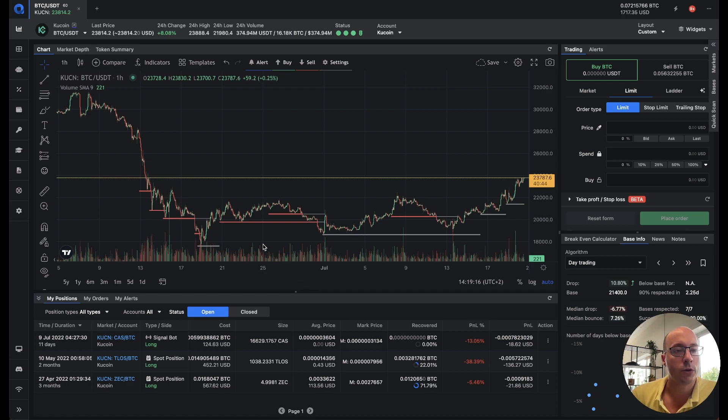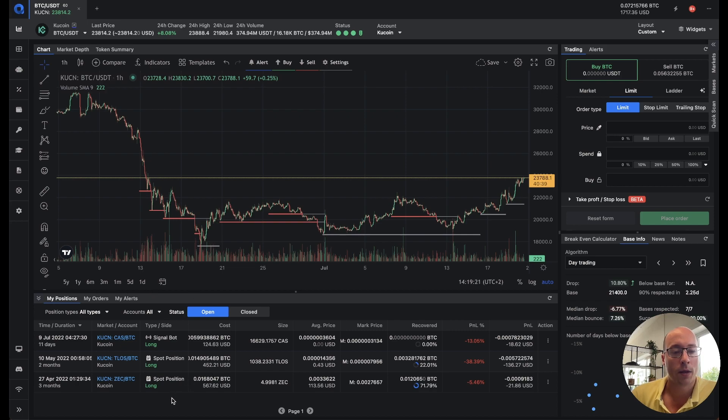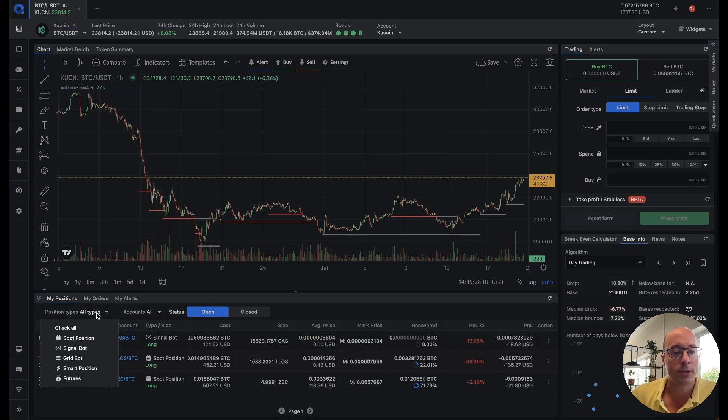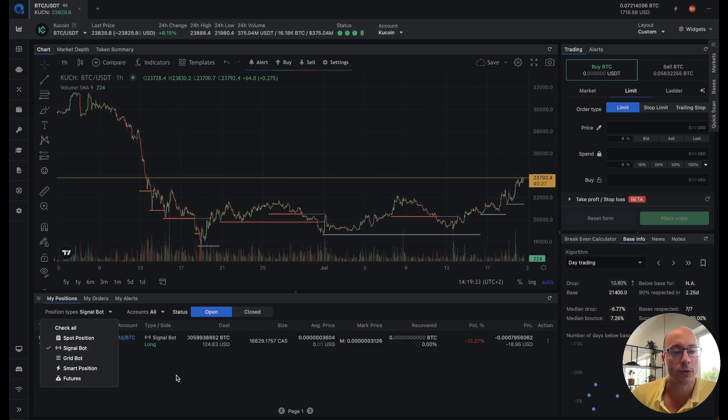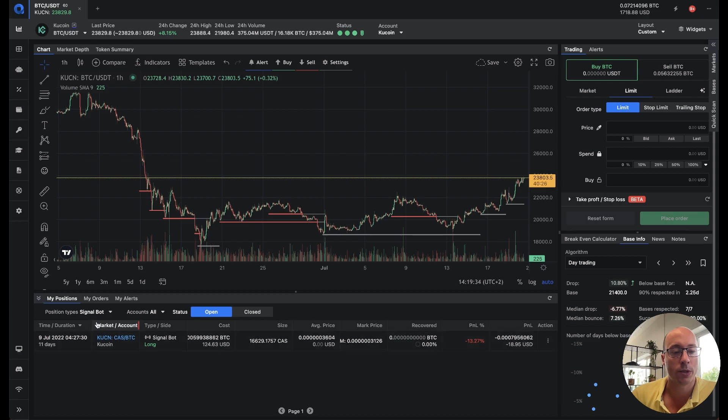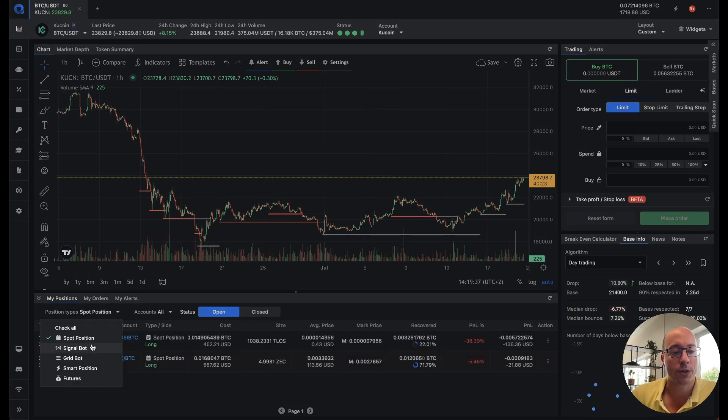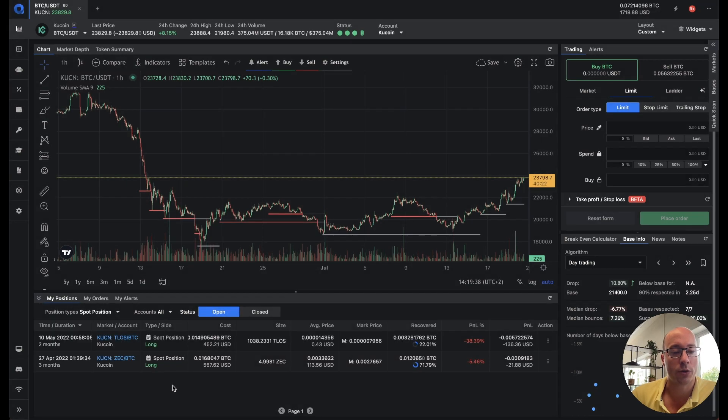The first noticeable difference is in the my positions widget. We've now added the distinction between what type of position it is and we also added the ability to filter on that. So basically if you're only interested in signal bots then you filter signal bot, and if you want to see your spot positions then click on the spot position.